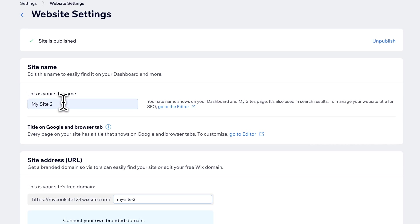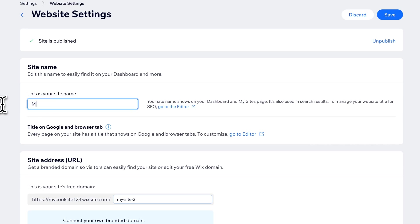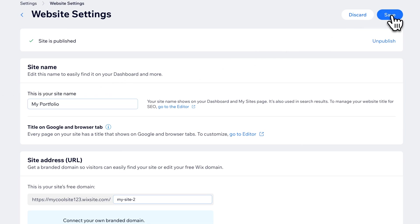We right away get site name. So if we want to change this site name, like maybe I want to call it my portfolio — pretty generic, but we can change it right there. Then we make sure we click save right up here.